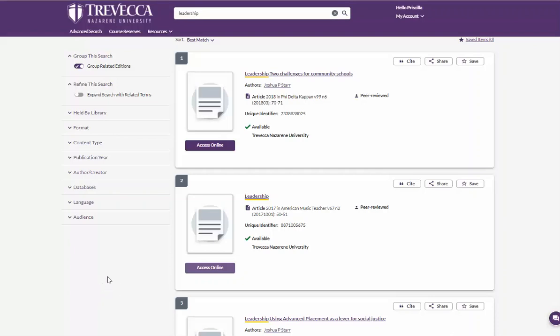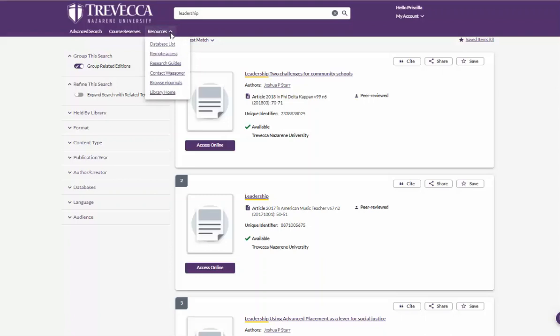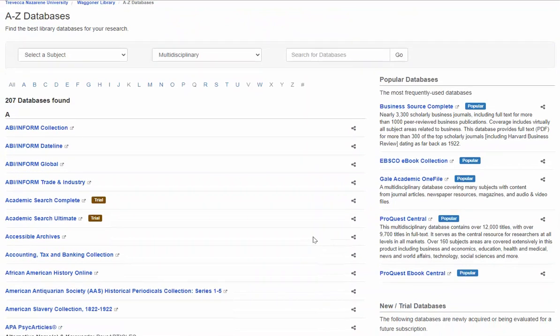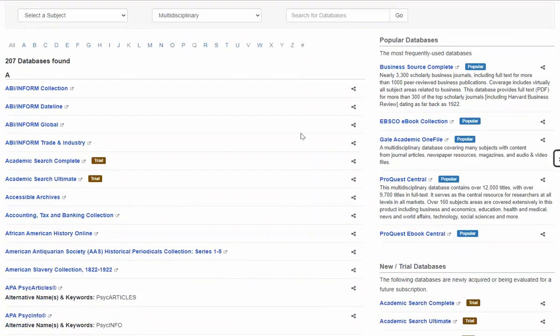Once you have exhausted your list here in Discovery, you can go under Resources at the top and connect into our databases and choose another database to access to search more fully.